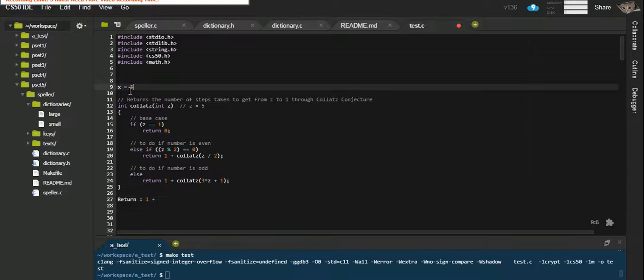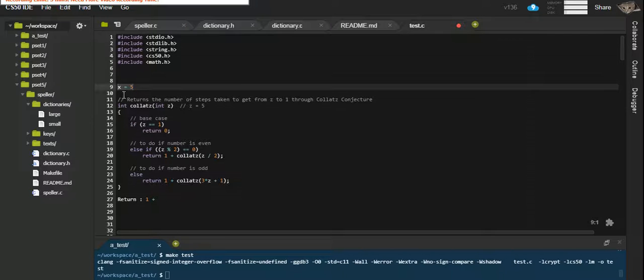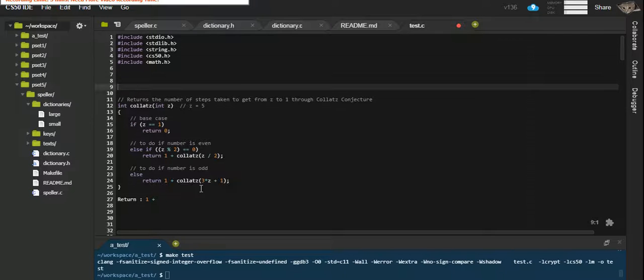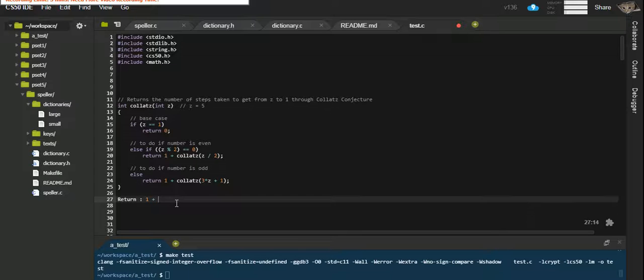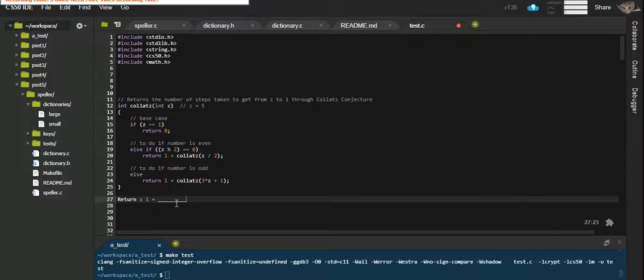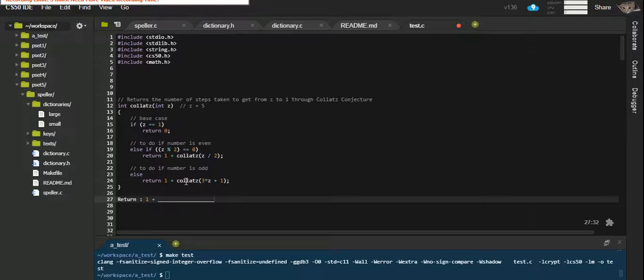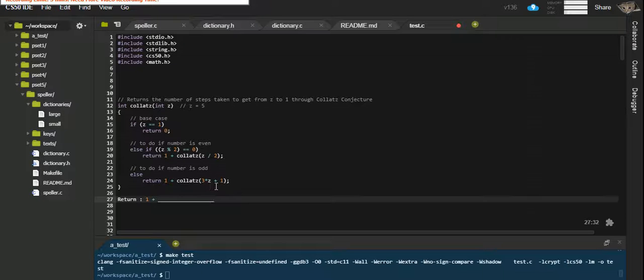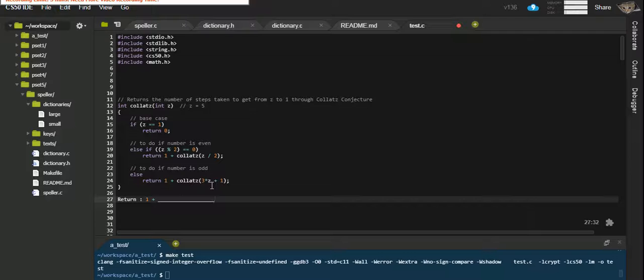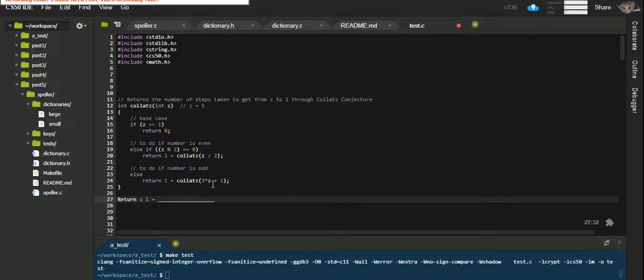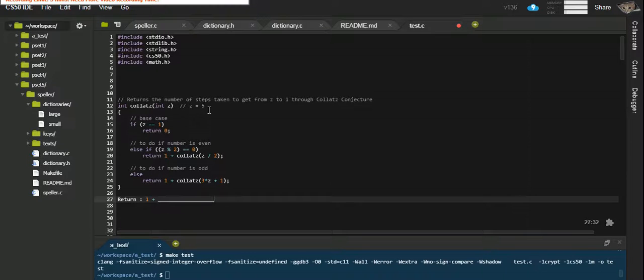So we're going to say x is actually this whole line here, this long line of unknown value. The unknown value is actually a function. It's collats 3 times z plus 1. z is 5 at this point. 3 times 5 is 15 plus 1 is 16. So to determine this, we have to run the function with z as 16. Let's do this again.